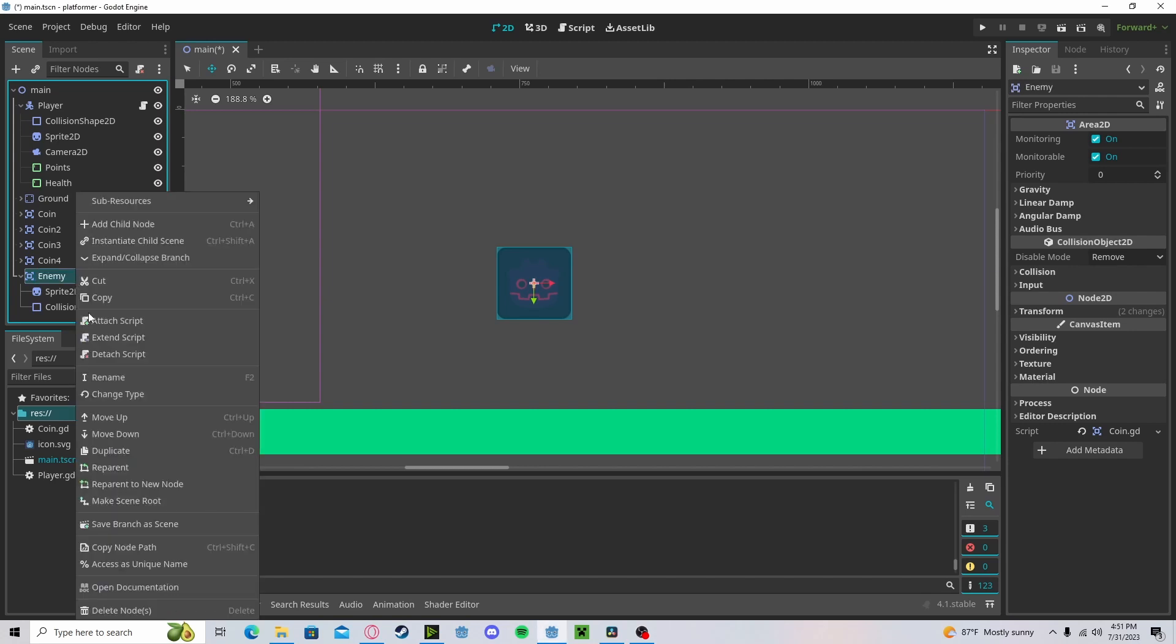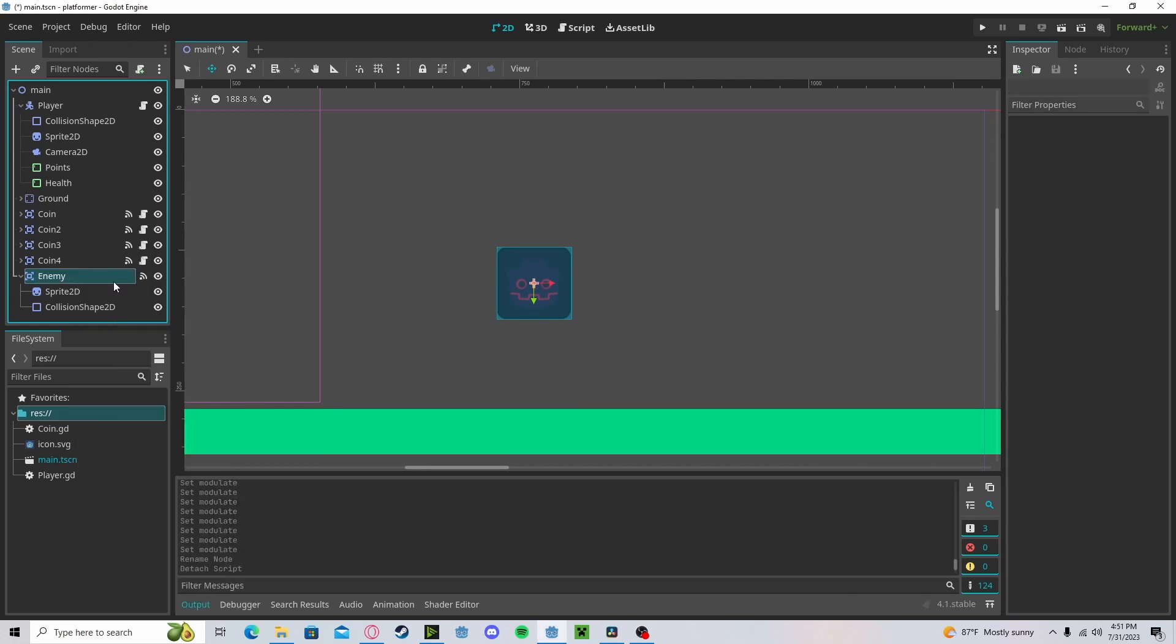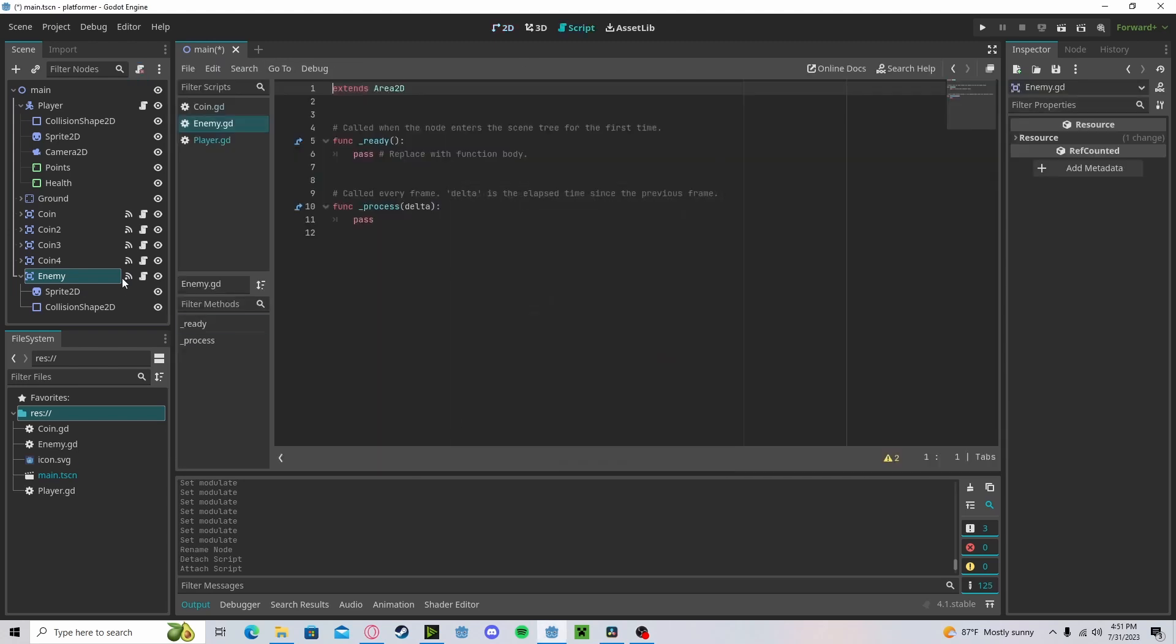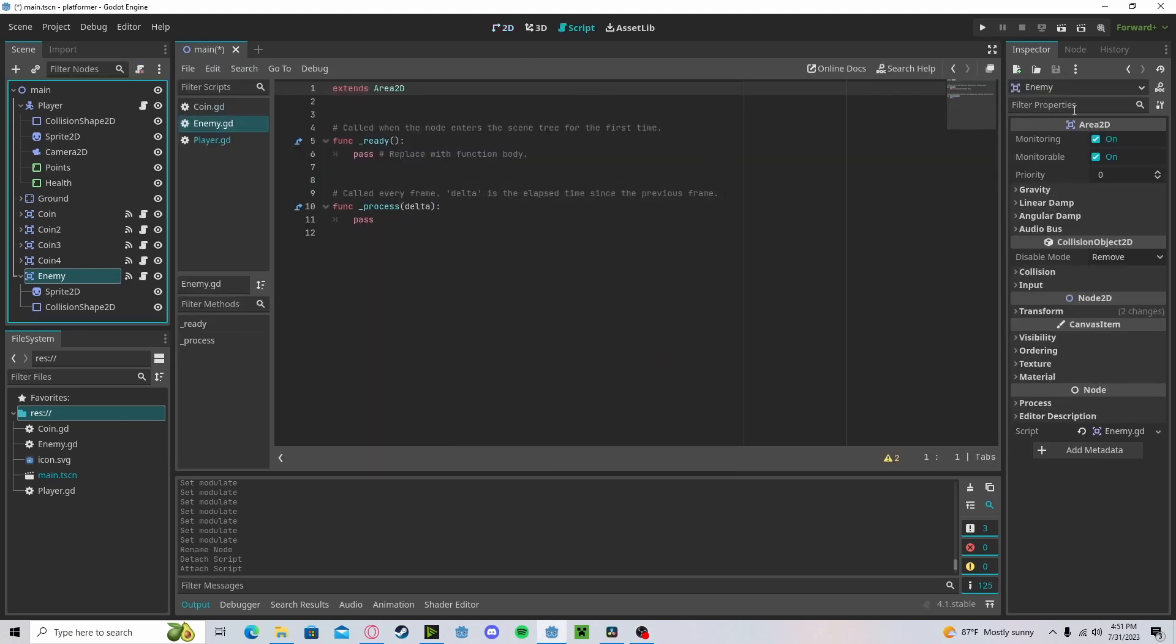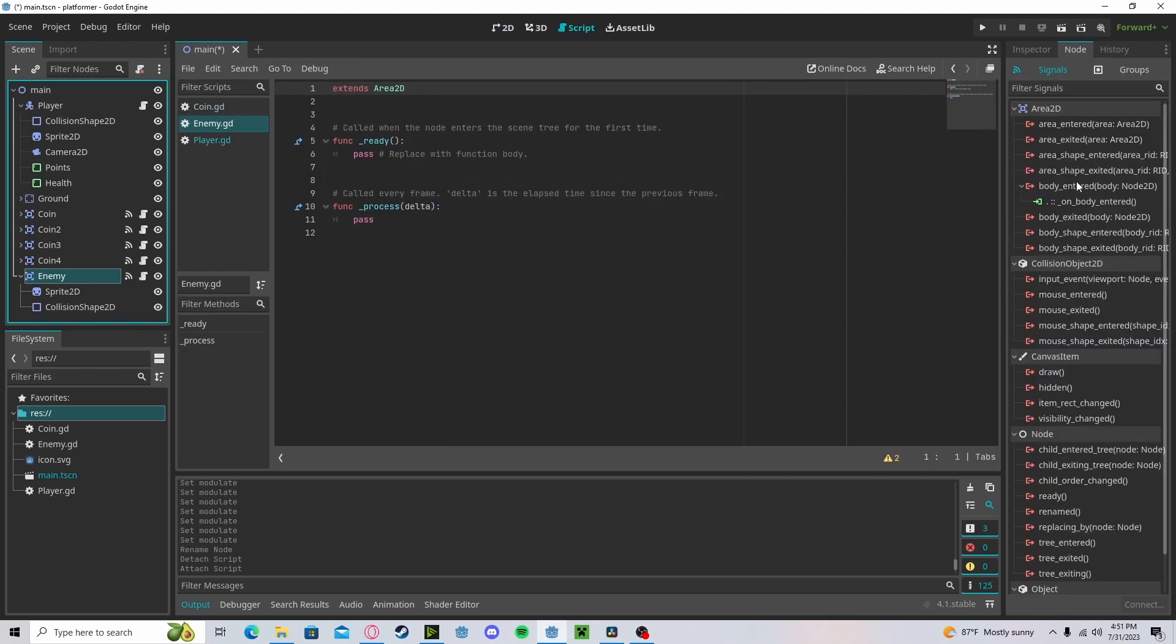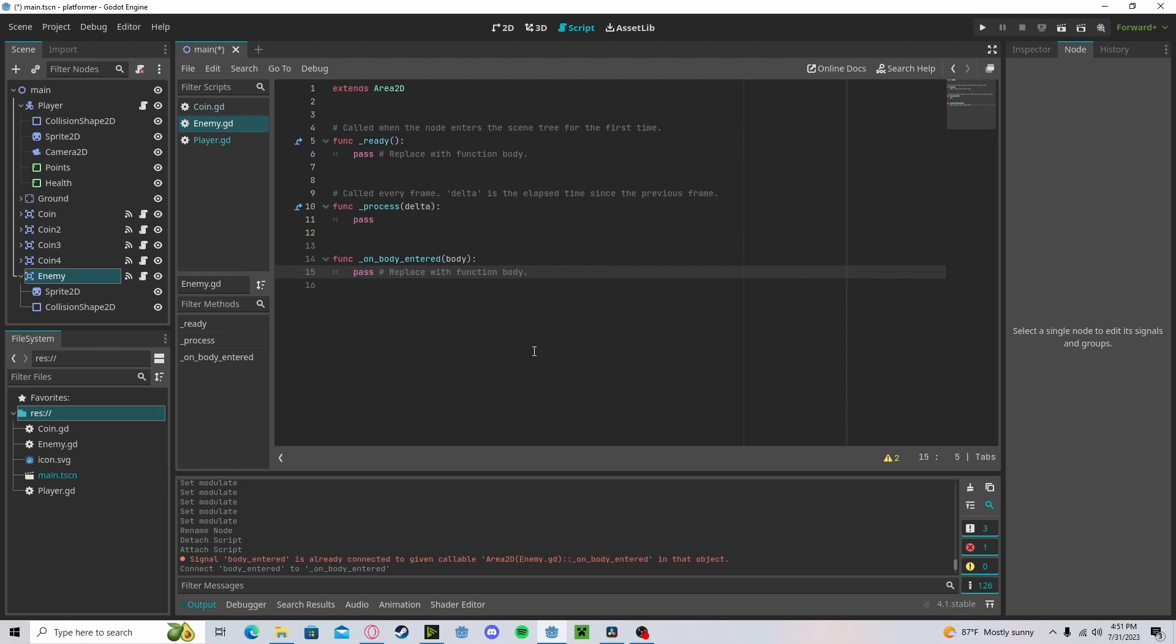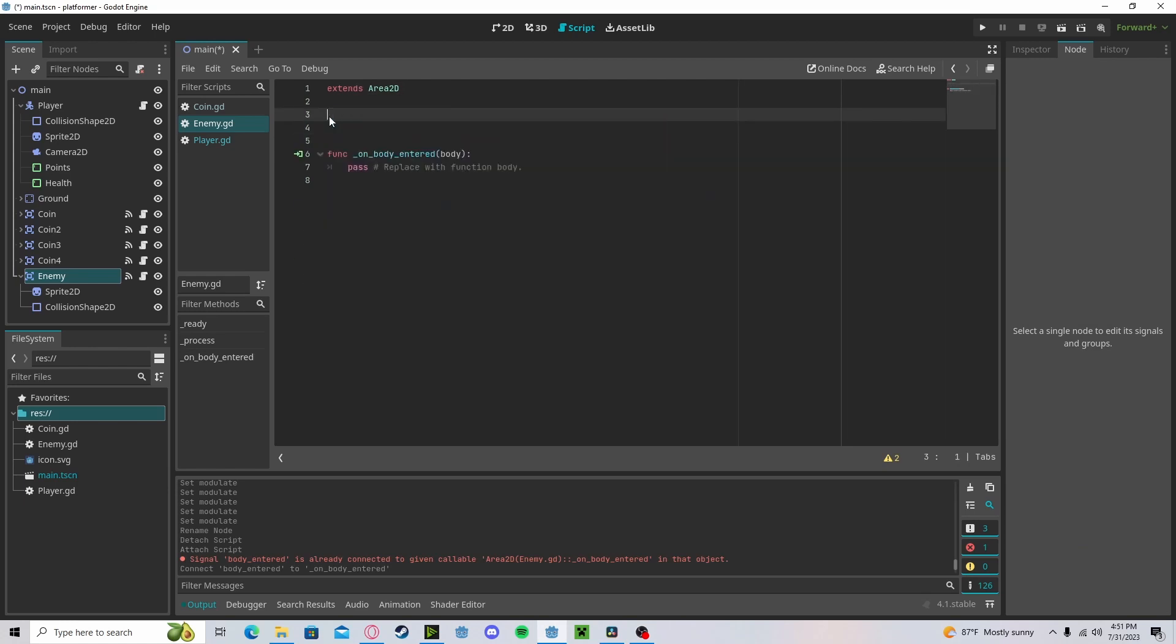And now if we rename it to enemy, let's detach this script, create a new one, connect the body_enter to it. There we go.